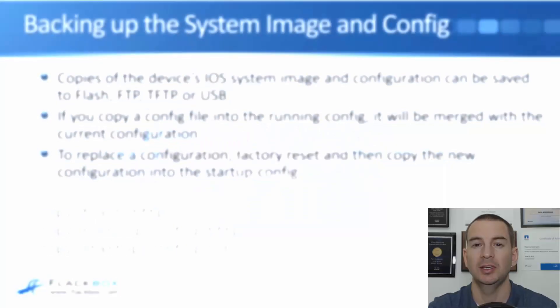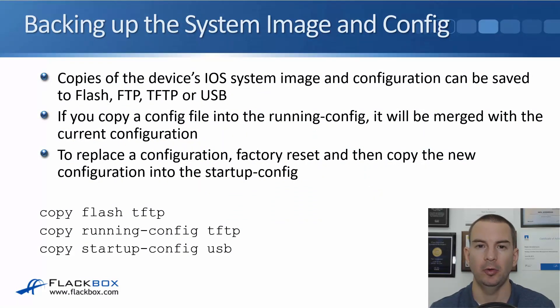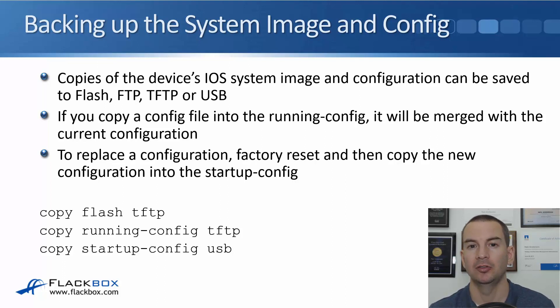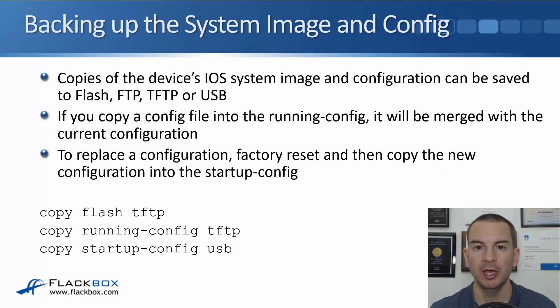In this lecture, you'll learn about backing up the iOS system image and your config file on your router or switch.